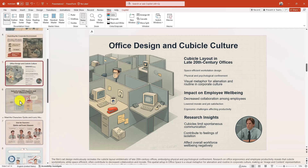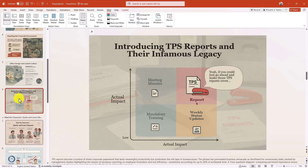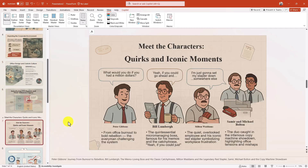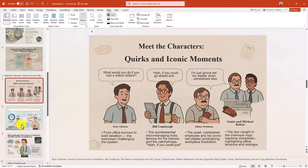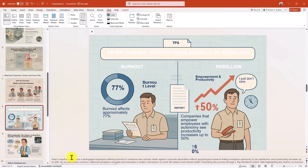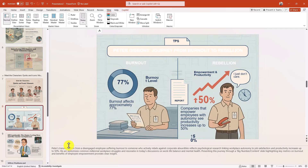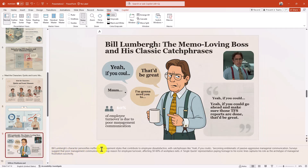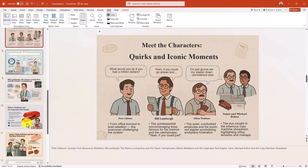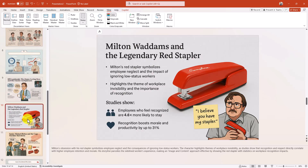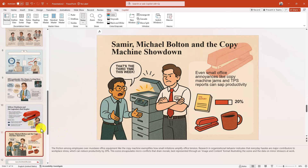I've got my whole Office Space slide deck and I used Creative Mode to make this. I just said add red staplers and TPS reports and add some good quotes. There's Milton, there's Bill Lumberg, there's Peter Gibbons. It's even added all of my speaker notes down here — all the speaker notes are added in. This is just a beautiful deck.